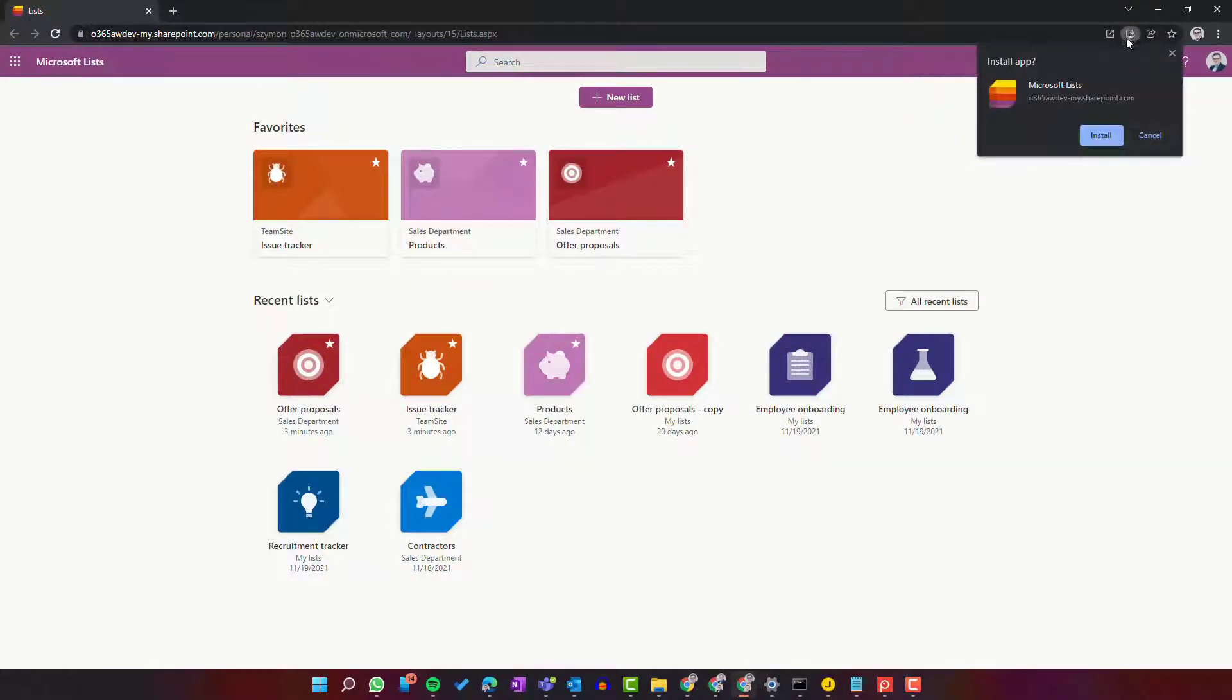If you install the application, you'll be asked if you want to install Microsoft List desktop app on your PC. Let's see how it looks.